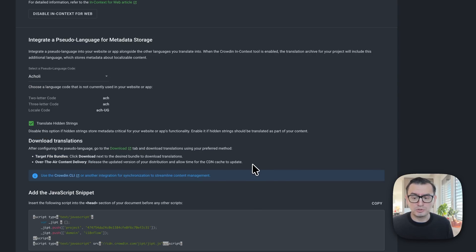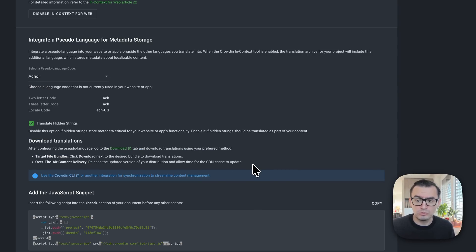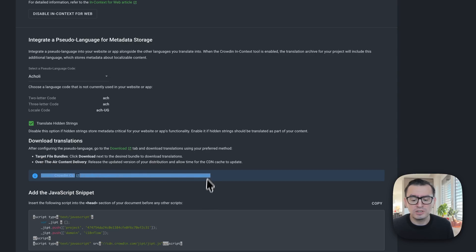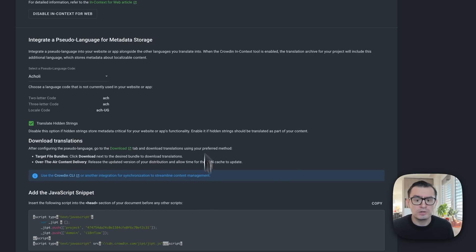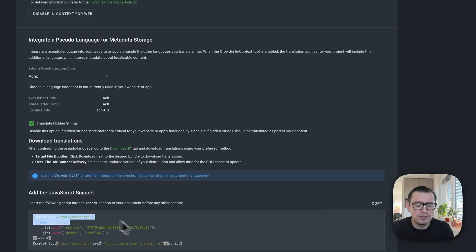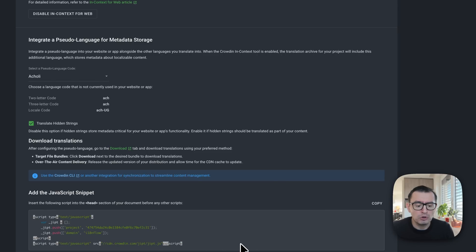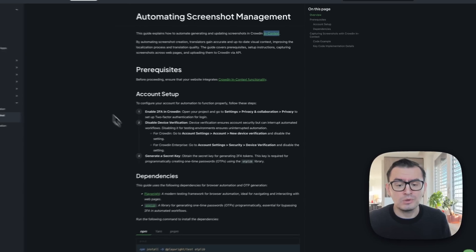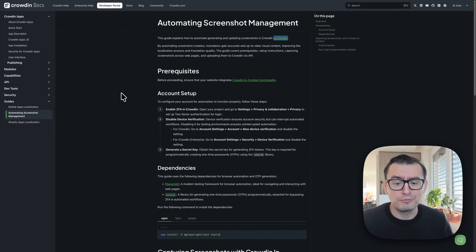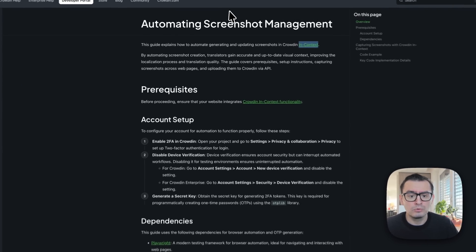Then you have to download your translations — if you are going to test it locally you have to download the whole bundle locally, but obviously you can use the CLI to automatically synchronize all your assets. Once that is done, the only thing left is to copy this script into the header of your application to enable in-context for your app.